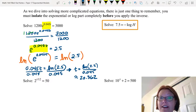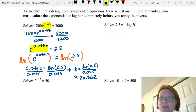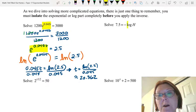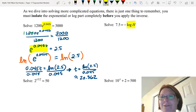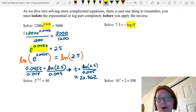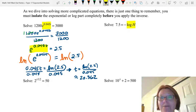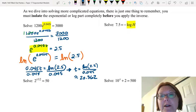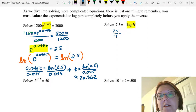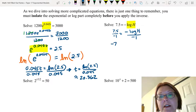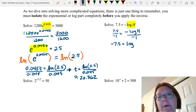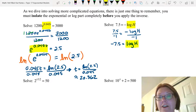Moving on, let's solve 7.5 equals negative log H — you might recognize this from the pH formula. We want to isolate log H first. The negative is in front of the logarithm, not part of it, so we divide both sides by negative 1. That gives us negative 7.5 equals log of capital H, and now log H is isolated.